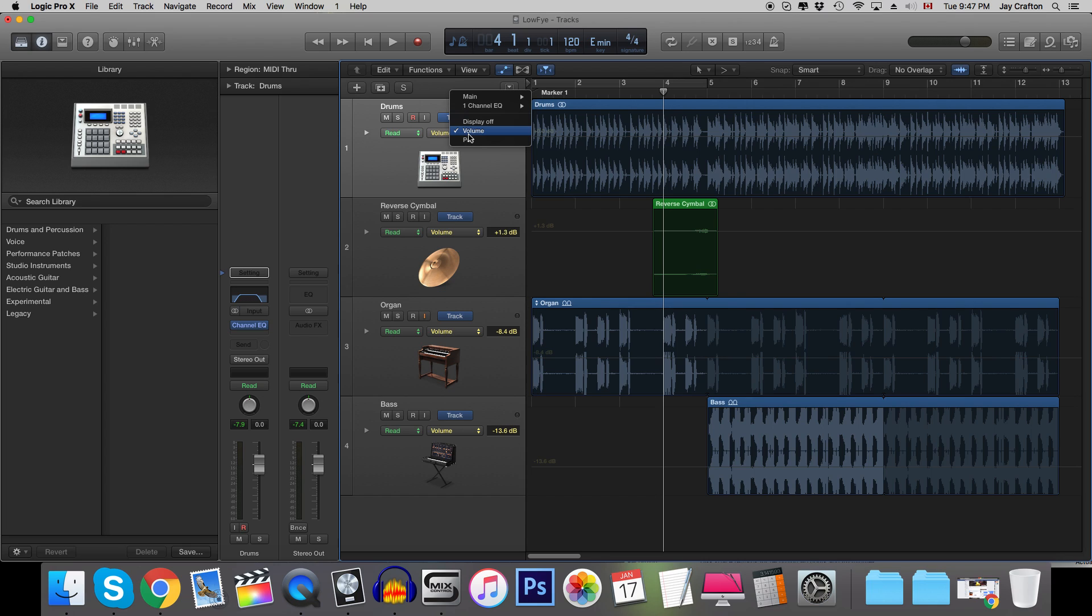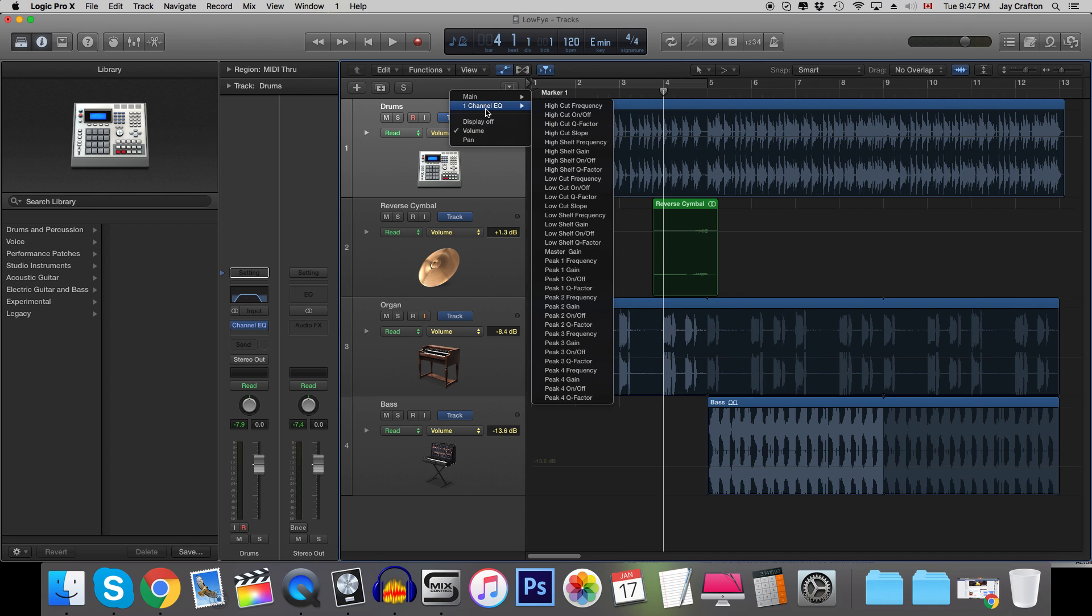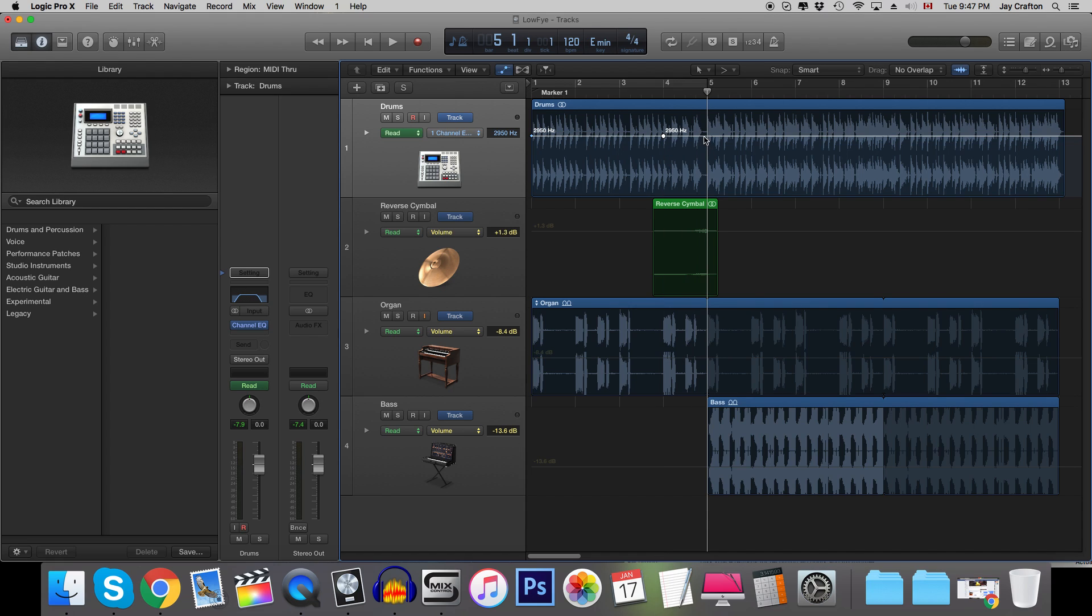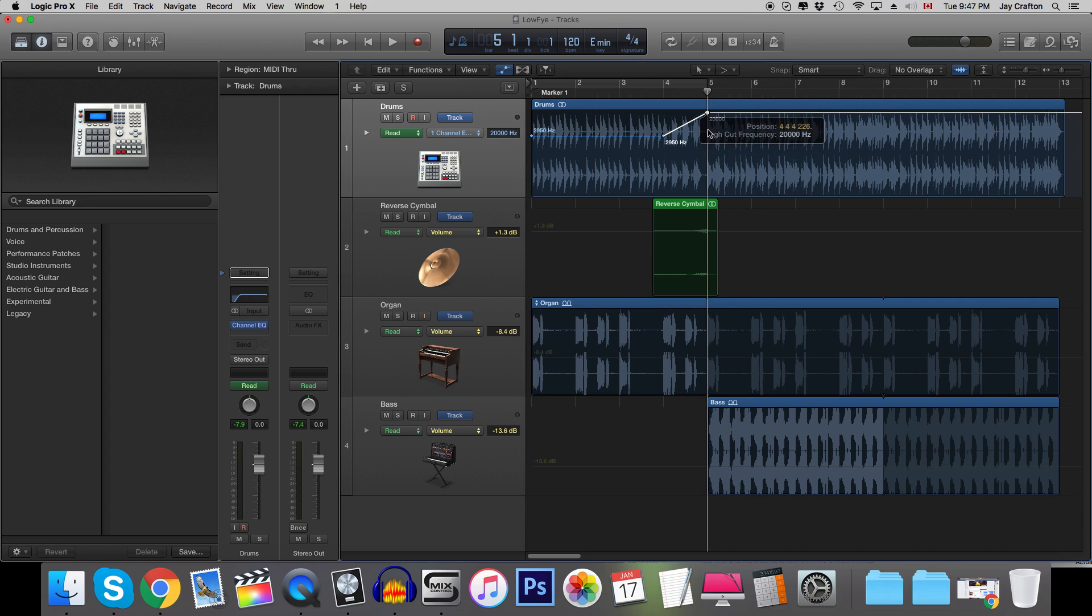So we're gonna click automation here or A on your keyboard and we are gonna go over, we're gonna hold down your left click and go over to channel EQ and then your high cut frequency. So we have that selected and then we're gonna click right here to get a point and then drag over here and drag this up so it goes up to 20,000. So your high cut is at 20,000 kHz which is no more high cuts applied.